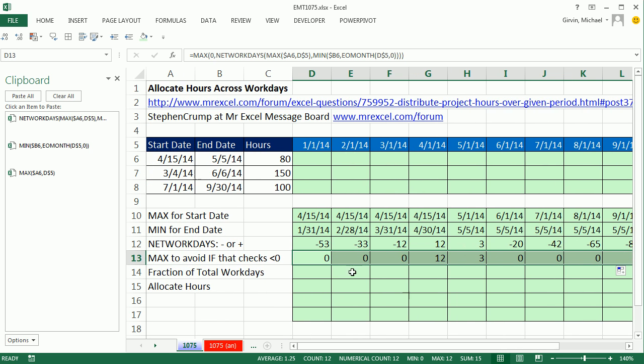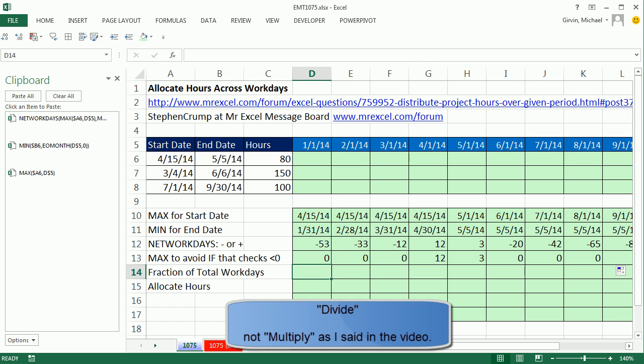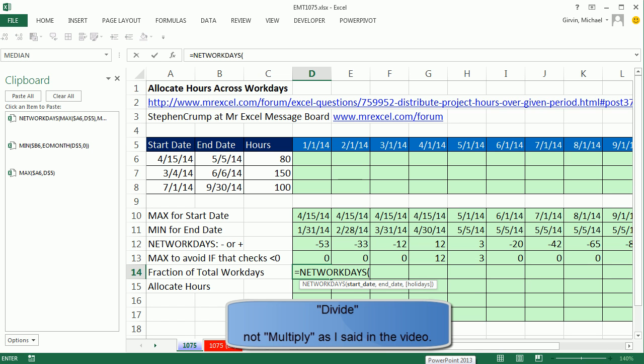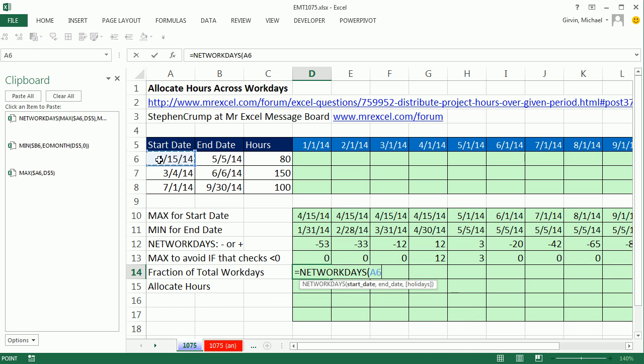So now we can simply compare with division these counts of the work days for this particular month times the actual number of work days. And that will be NETWORKDAYS. And I'm simply taking the start one, two, three times with the F4, the end, one, two, three times.